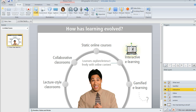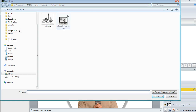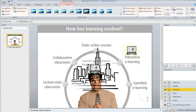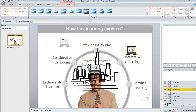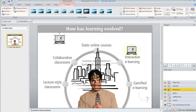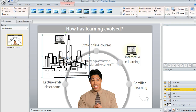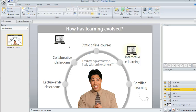Another trick — if we go back here to insert picture — is if you've got multiple images that you want to insert, you can shift-click or control-click to select several images and then hit open, and that's going to insert both or all of the images that you select onto your slide.